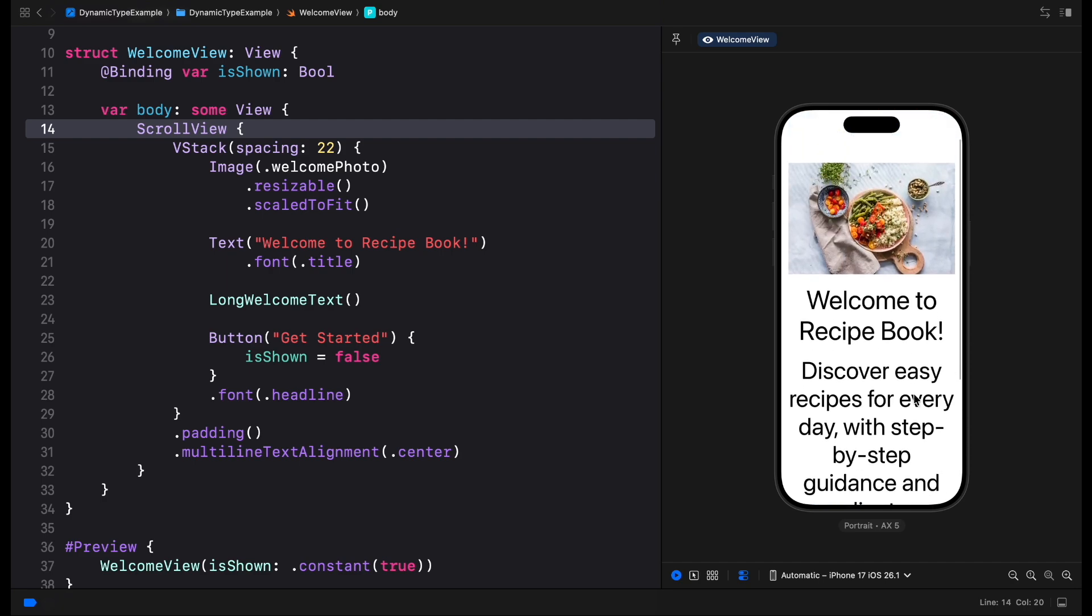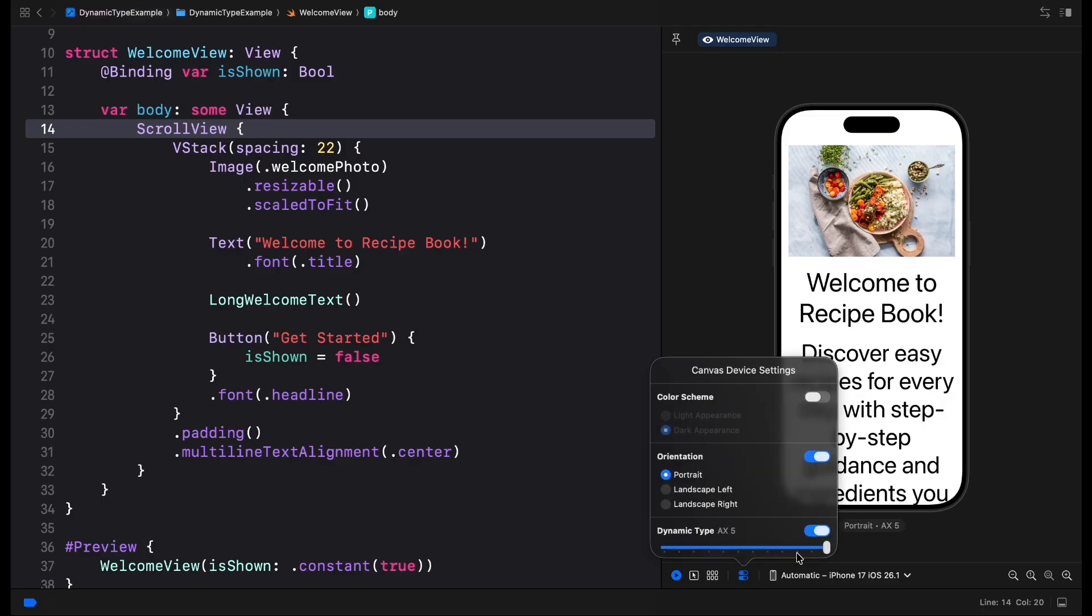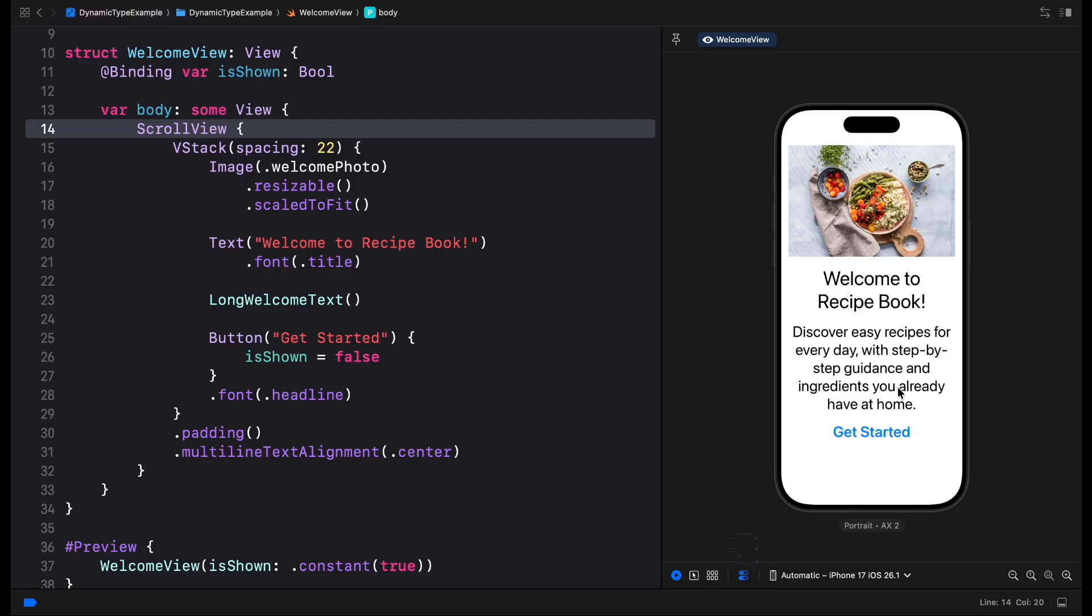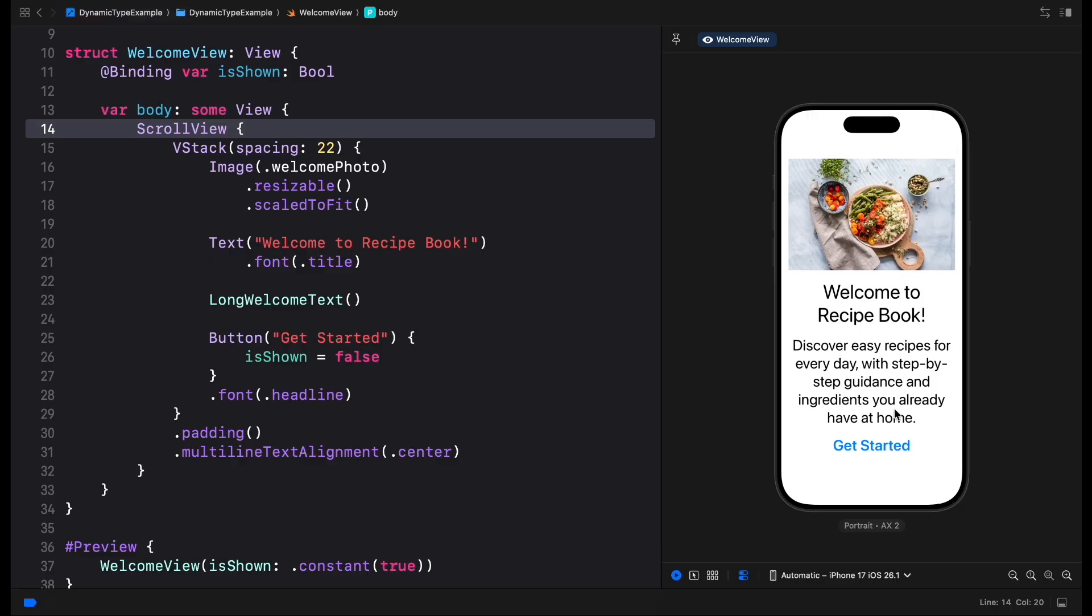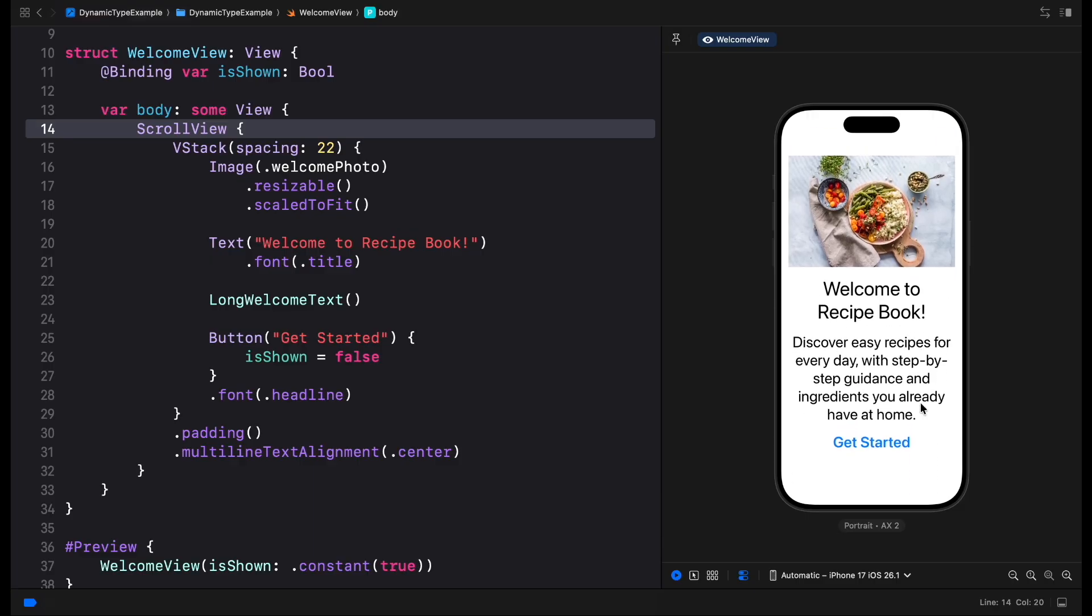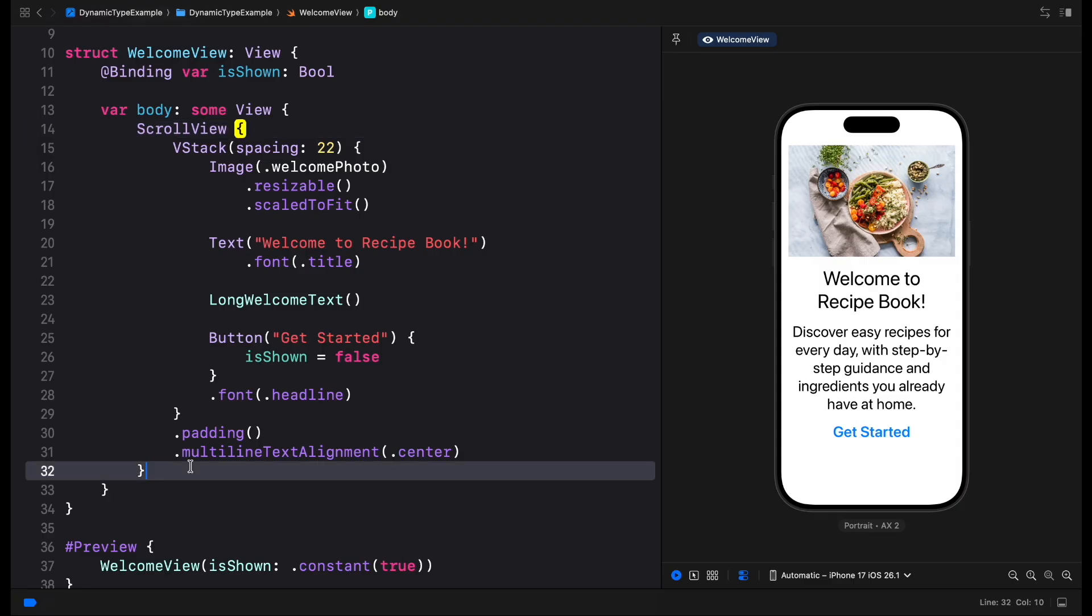By default, wrapping a view into a scroll view adds a scroll bounce behavior even when the entire UI fits on screen, for example, in smaller text sizes. But for some layouts this bounce might not make sense when all elements are visible.